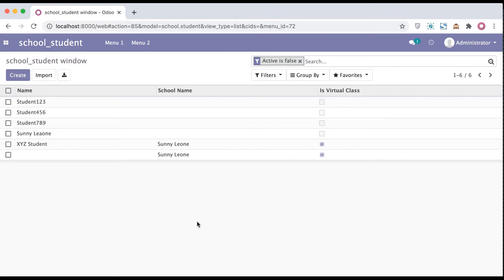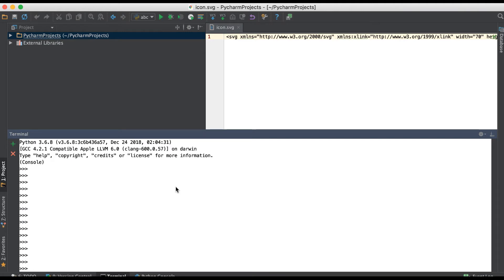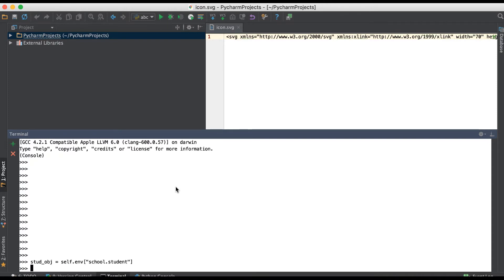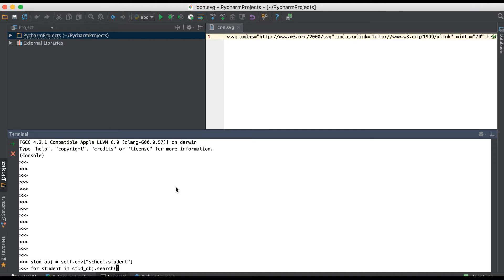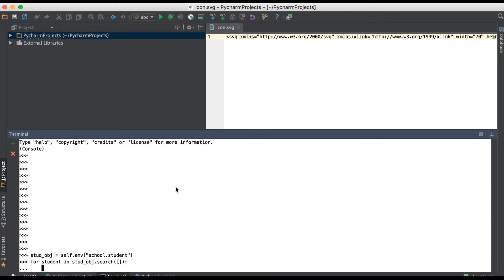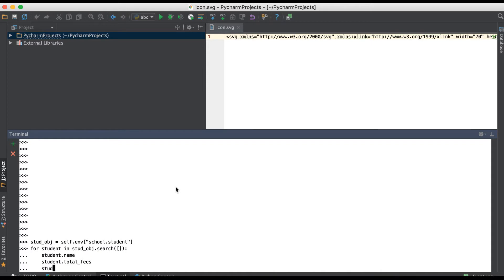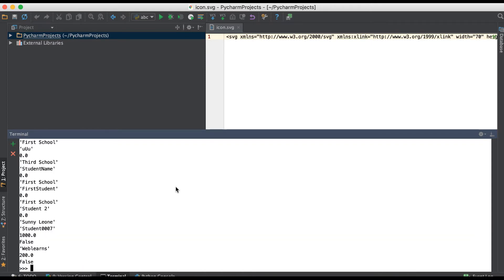This is our terminal. Let me add one variable: self.env school.student. Let me give you one real test case. For student in student_obj.search, we're using the search method for the record set purpose. Here I'm just trying to access the name, total fees, and the school detail like school_ID.name. We are getting all 16 records successfully.